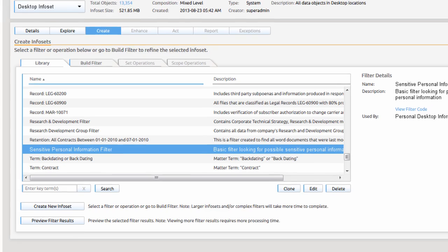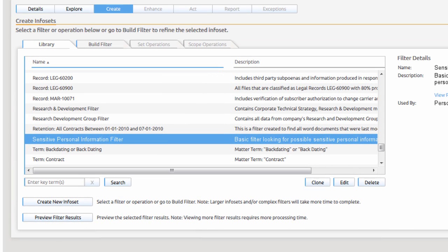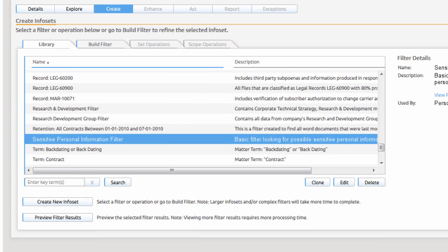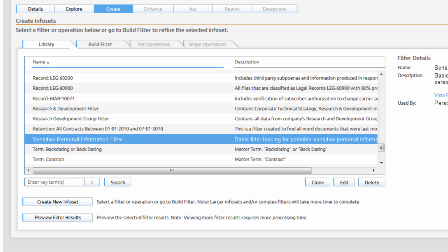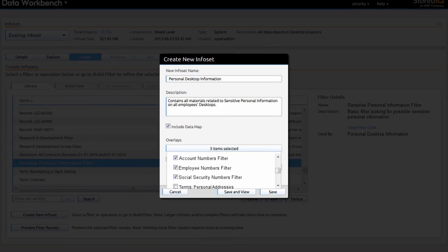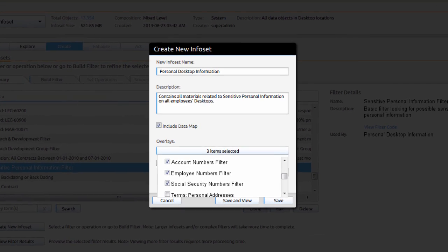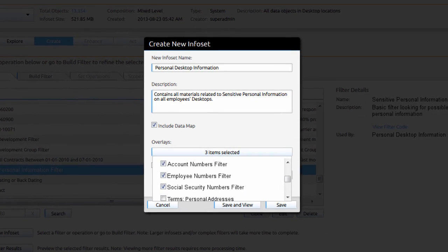Knowing the release of sensitive personal information is a key exposure and risk, Paula reviews the library of filters and selects the filter that will identify personal identifiable information, or PII. The info set identified by this filter will need to be evaluated closely to ensure proper access, management, and control.